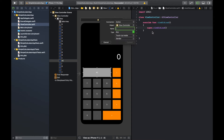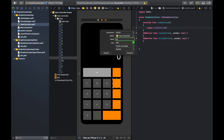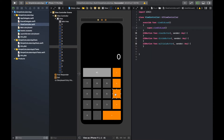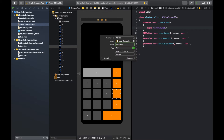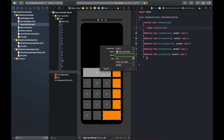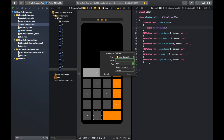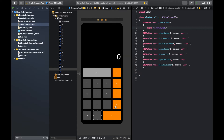To connect a button, hold Ctrl, click on the button you want to drag, and bring it over to the code. Make sure it's set to Action, since we're not changing the label on the button — we're just setting an action for each one. I'll call this one 'clearButton', then connect the divide button, multiply, minus, and plus. If you don't want to watch this part, skip ahead about a minute.